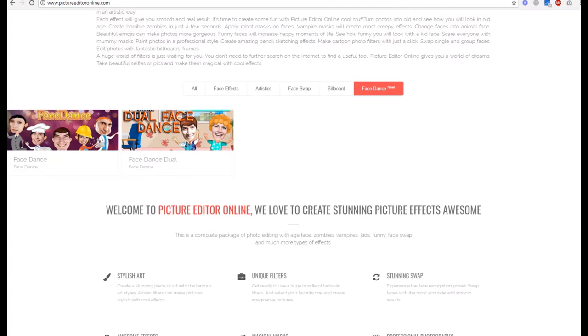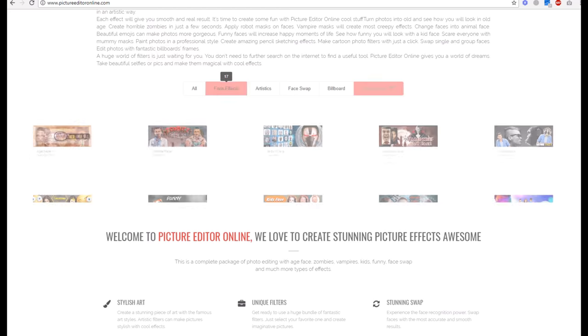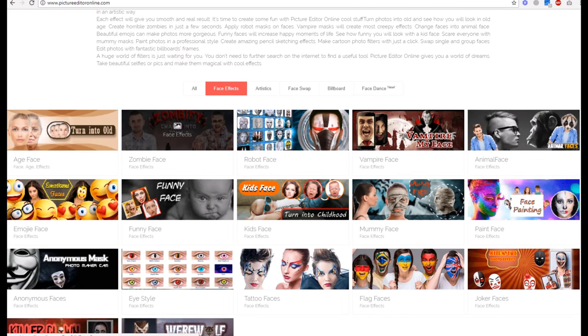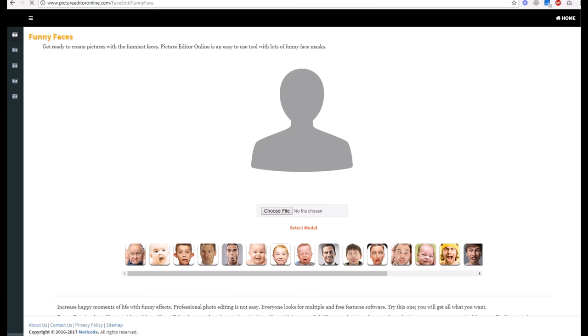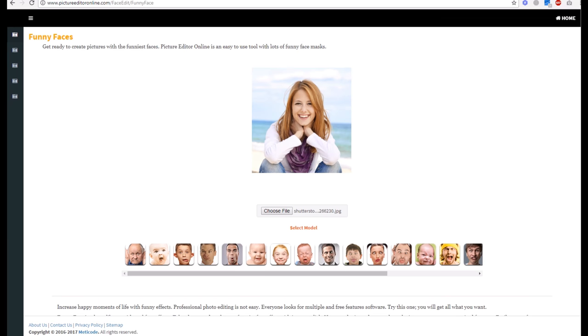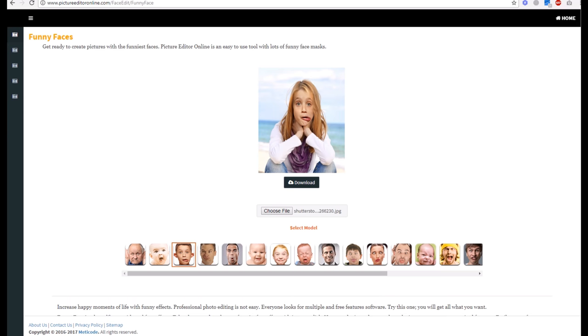There's also face dance in the category. We go to face effects where we can choose funny effects. First, we select our file below, and then we can choose any type of effect you can see.